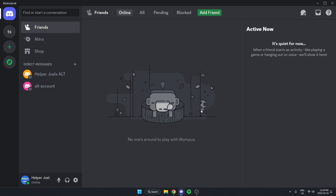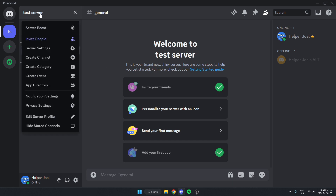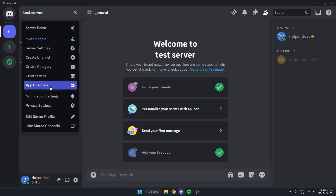The first thing that you're going to do is go to the server where you want to add the bot. Once you're in the server, go to the top left and click on the server name. On this drop-down menu here, just go down and select the app directory option.